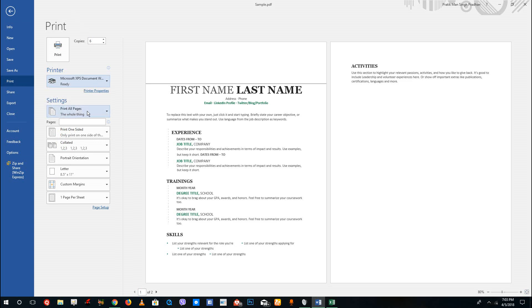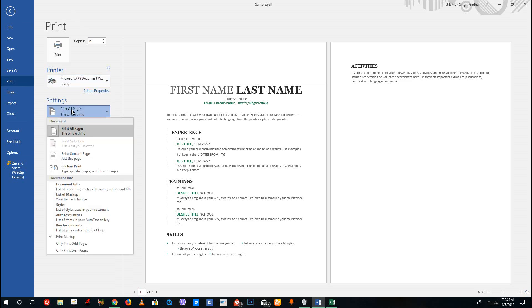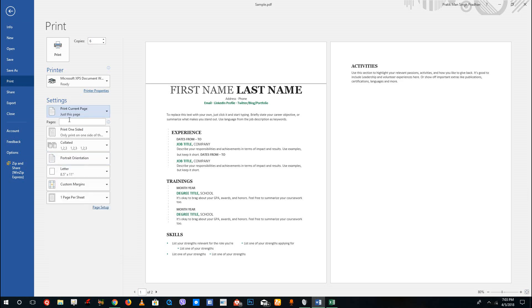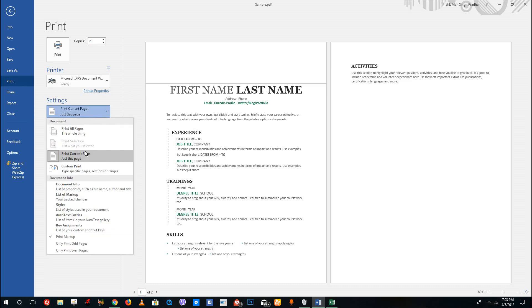Over here, by default you have the print all pages option. If you just press print current page, this will just print the page that is selected by default in the beginning.